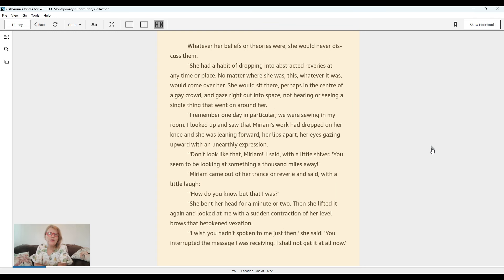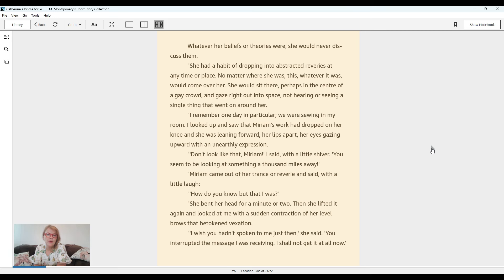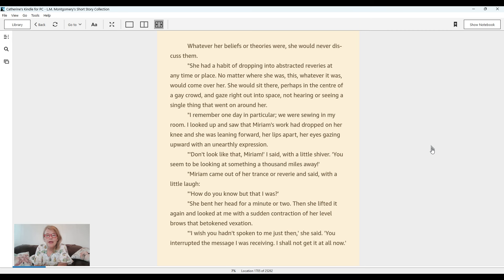Whatever her beliefs or theories were, she would never discuss them. She had a habit of dropping into abstracted reveries at any time or place, no matter where she was. This, whatever it was, would come over her and she would sit there, perhaps in the center of a gay crowd, and gaze right out into space, not hearing or seeing a single thing that went on around her.